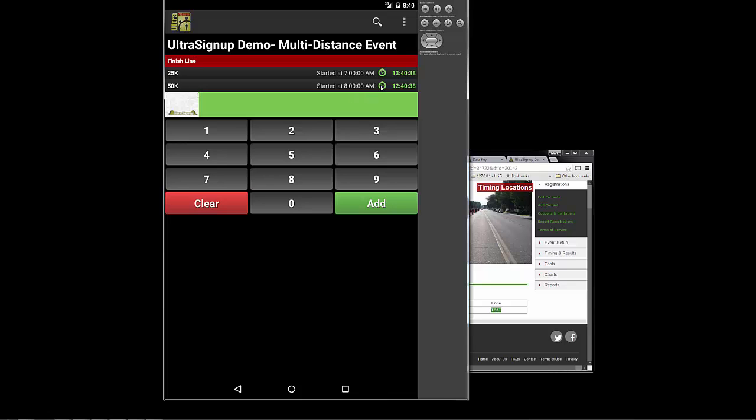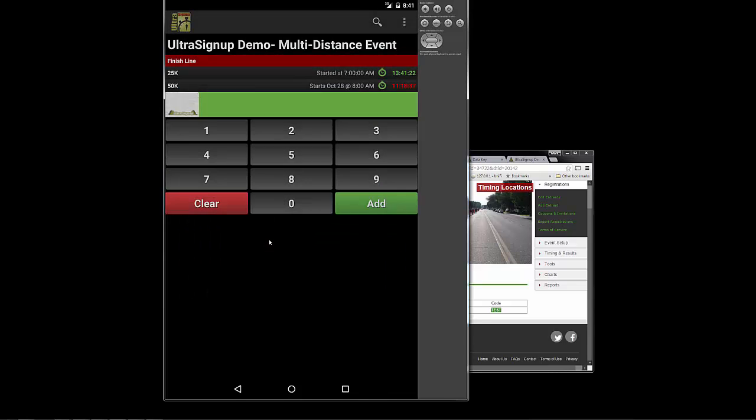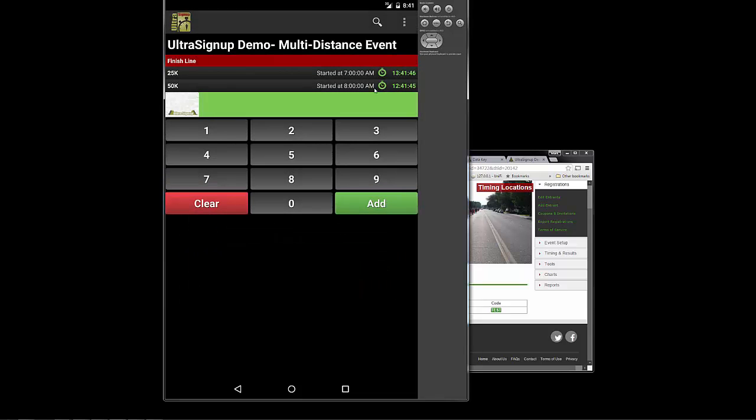So now that I have both clocks rolling, you'll see that they're in green. Let's just say that my event hasn't started yet. This one shows that it starts October 28th at 8 a.m., and it's in red, and it's counting down. So in this case, let's just go ahead and pop it back to the 27th and update that. So now both of these events are running.